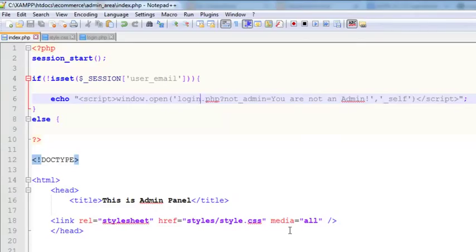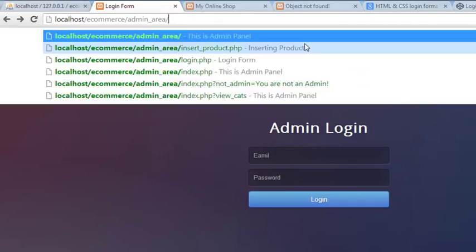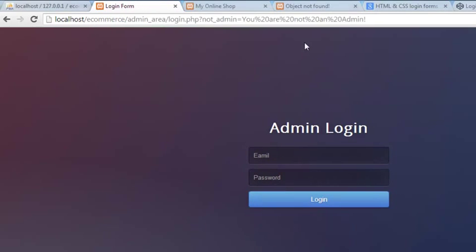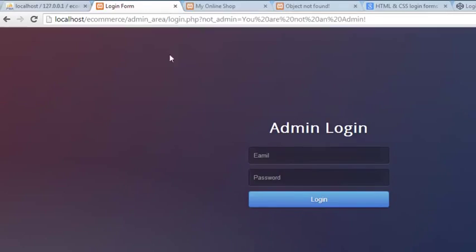So now if we try accessing the admin panel's main page directly, we will not be allowed to go there because the session is not set. You can see — we cannot access the admin panel without entering the email and password using the admin login form.